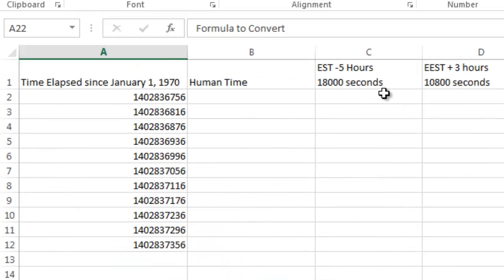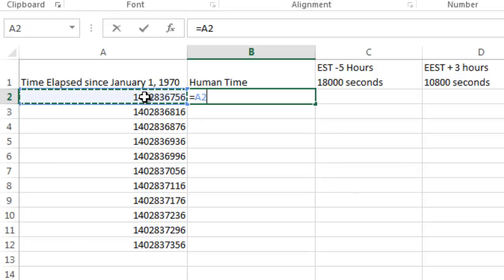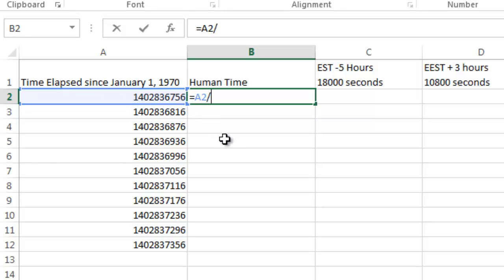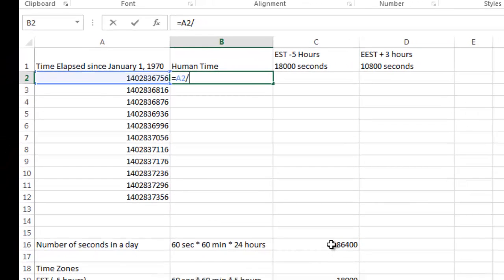So what I'm going to do, I'm going to go ahead and put in the formula here and walk you through it. So I'm going to say equals my Epoch time, which is cell A2 in this case, divided by, I can either type in 86,400 or I can reference this cell right here. So I'm going to reference this cell right here.